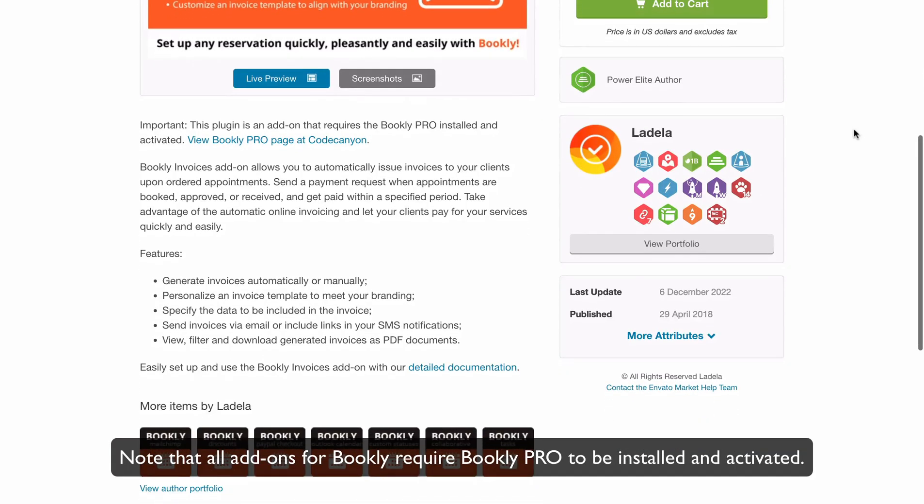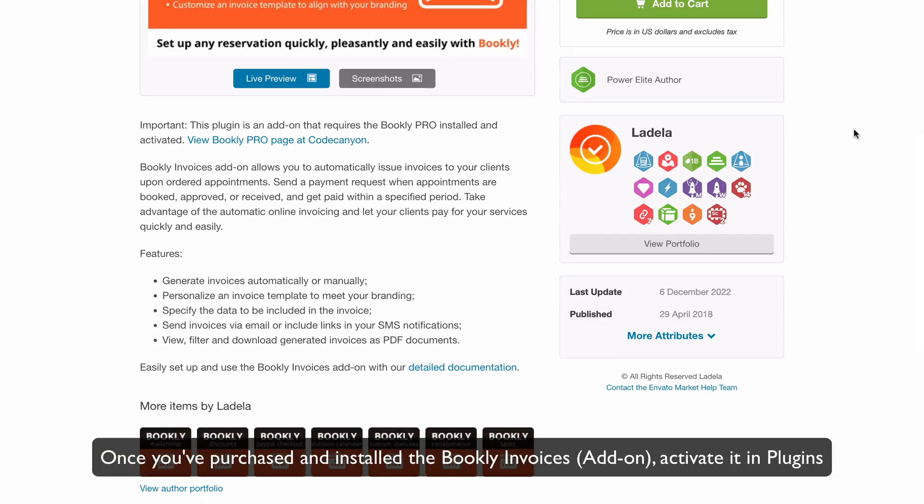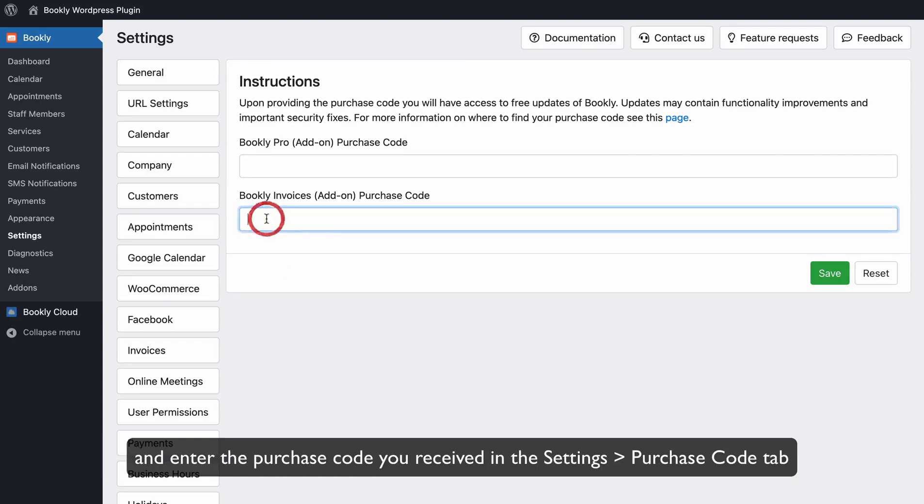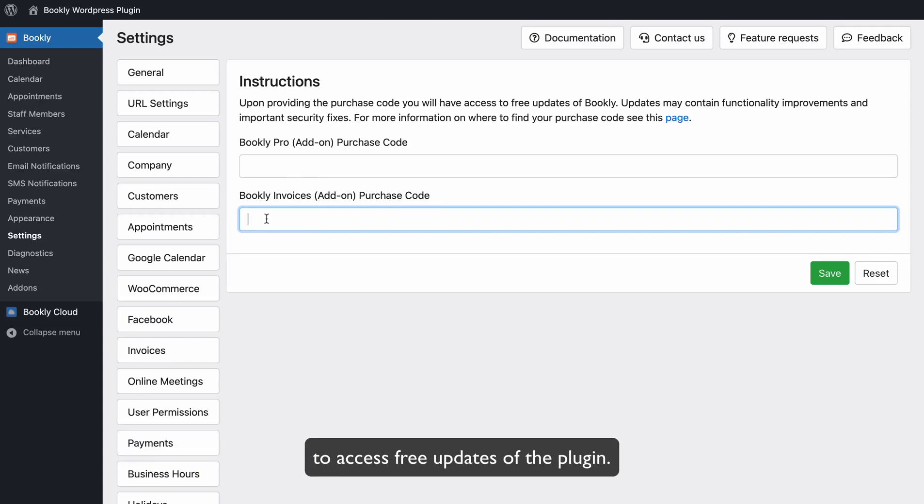Note that all add-ons for Bookly require Bookly Pro to be installed and activated. Once you've purchased and installed the Bookly Invoices add-on, activate it in Plugins and enter the purchase code you received in Settings Purchase Code tab to access free updates of the plugin.